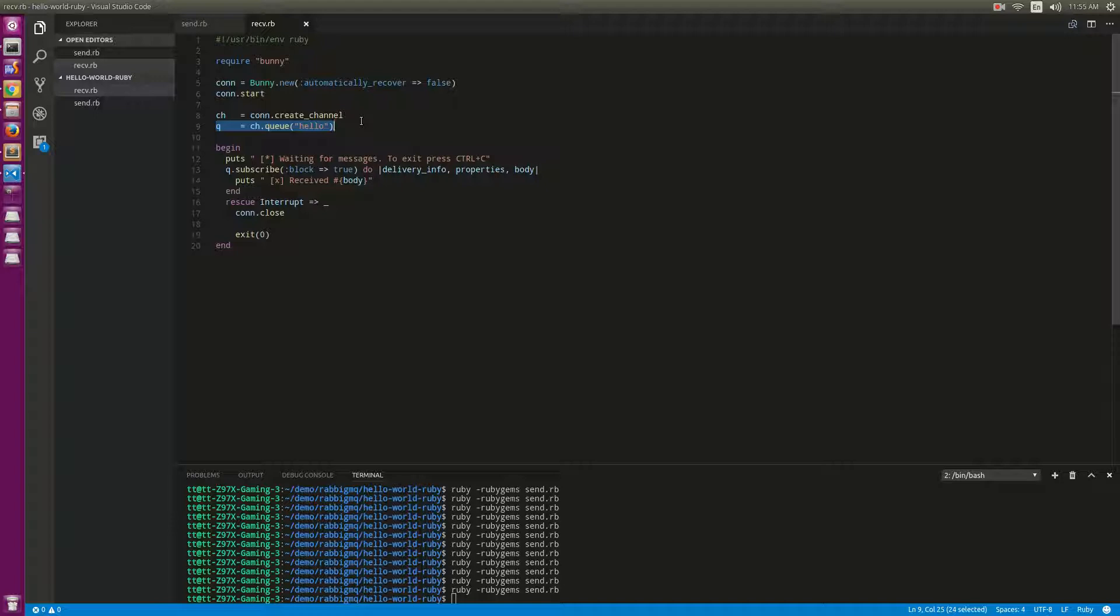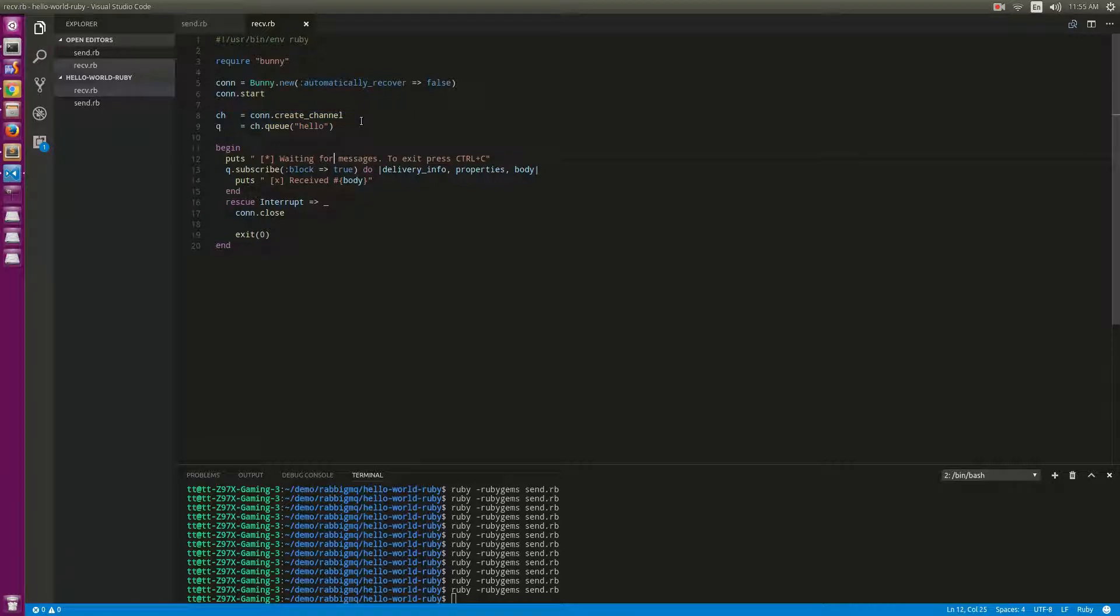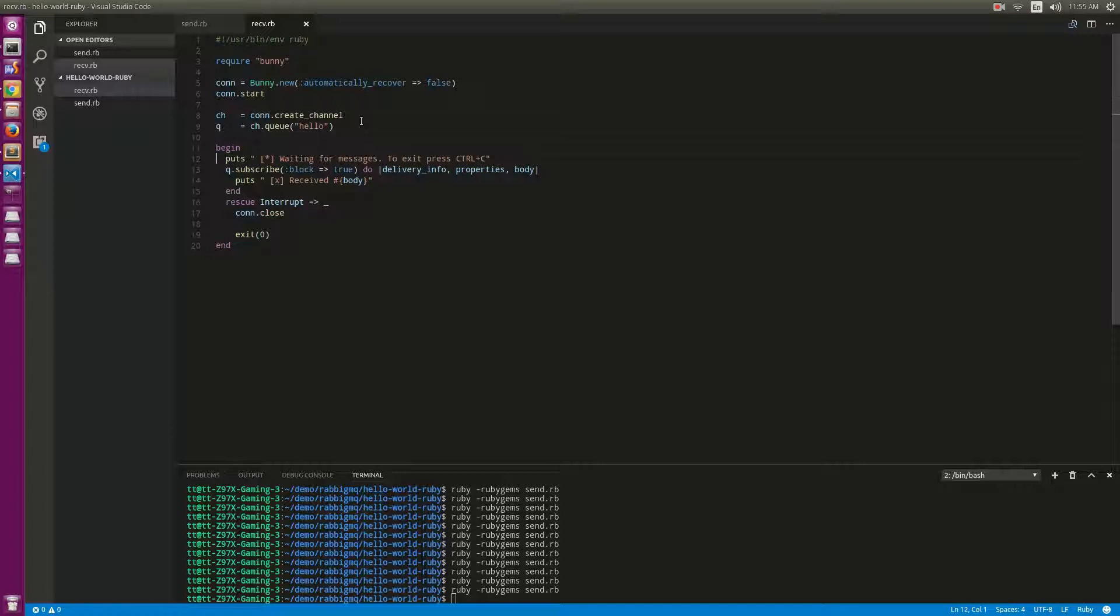So as a good practice, we declare the queue on both sides. Here is a block that will subscribe to the queue.